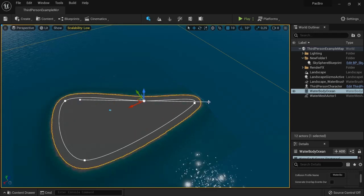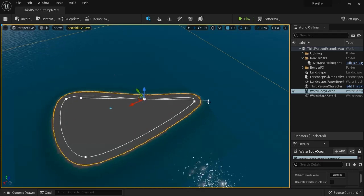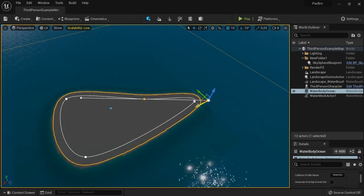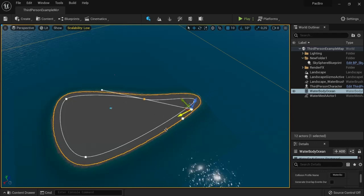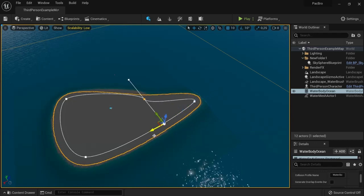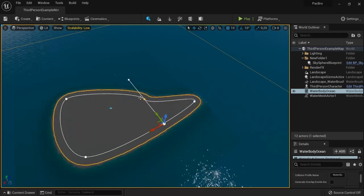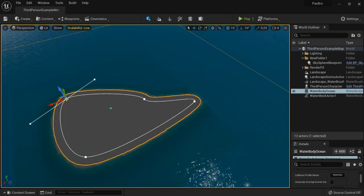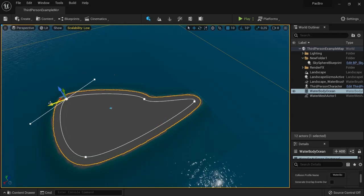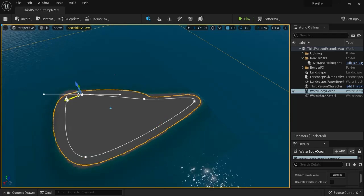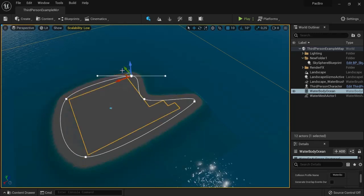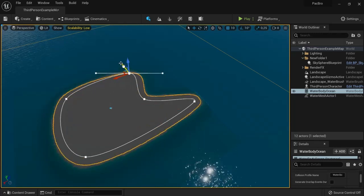You can also change the curvature of it and add extra lines by Alt-dragging, which will create additional control points.